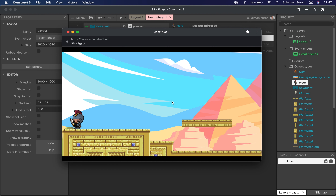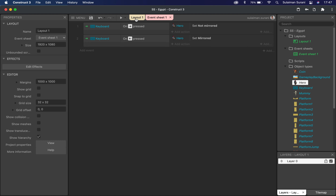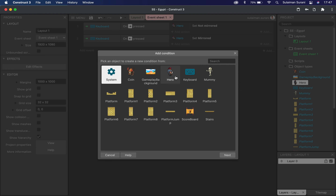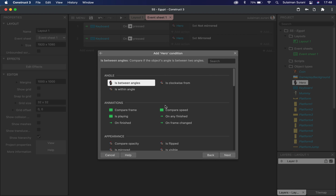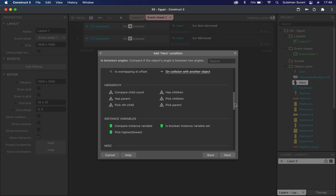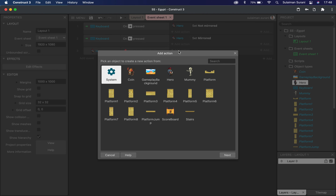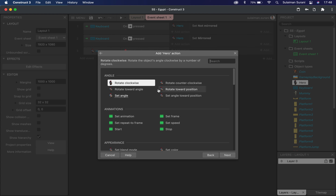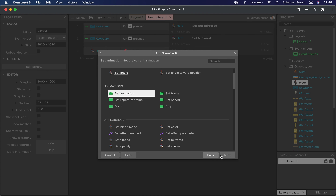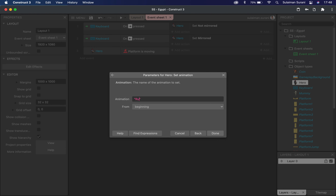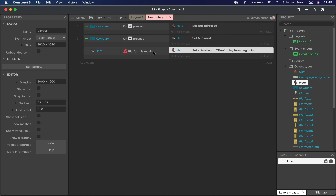Now I want to see the running animation, so I'm going back to my event sheet. I'm going to click 'add event' and click on hero. I'll scroll down and look for platform — we already added the platform behavior earlier. Under platform, I'll click on 'if platform is moving'. When platform is moving, I'll add an action for the main character and set my animation. Under animations, I'll click 'set animation' — remembering the name we labeled earlier — and type 'run'. Play from the beginning and click done. So when the character's platform is moving, the character will be set to the run animation.